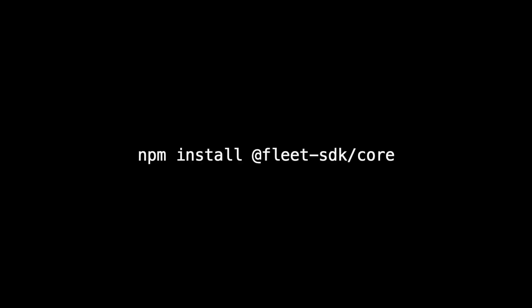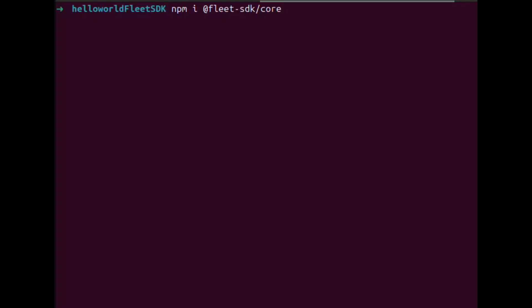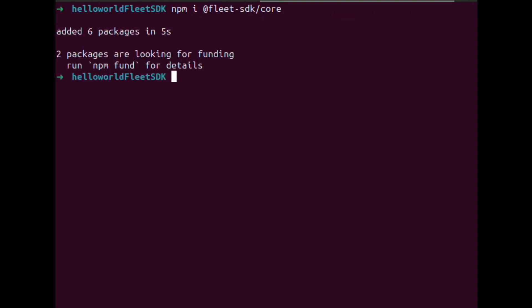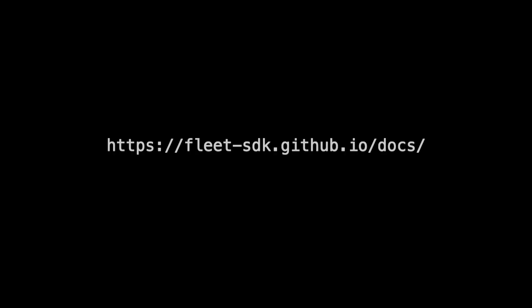Now we will install the amazing Fleet SDK library. You can see all the documentation on their website.